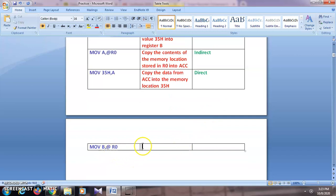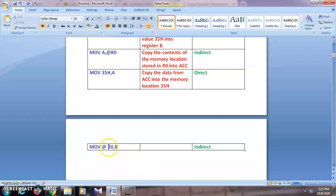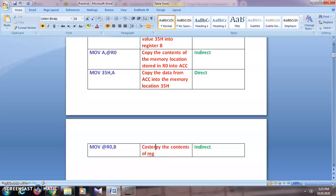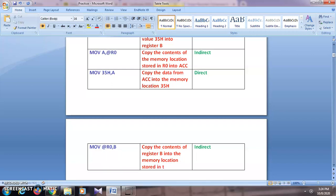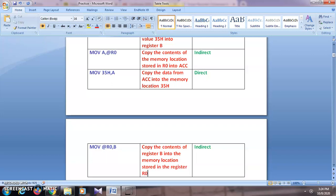Next: MOV @R0, B. This is again indirect addressing mode. The source is register B and the destination is the memory location whose address is stored in R0. The comment is: 'Copy the contents of register B into the memory location stored in register R0.'